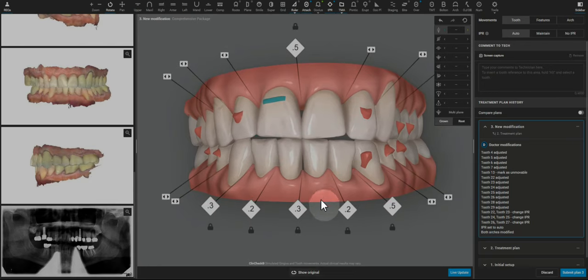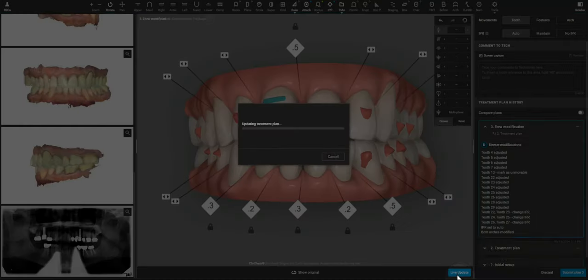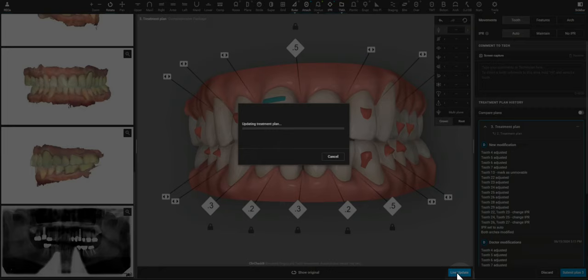So from here, I can fortunately use the live update tool and then we'll have a ClinCheck that is ready to approve. I'll pause the video and then we'll look over it again.